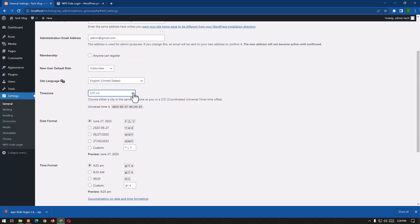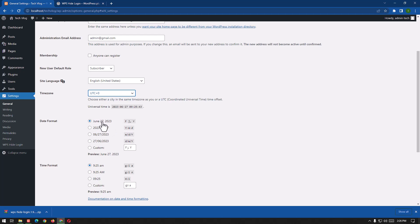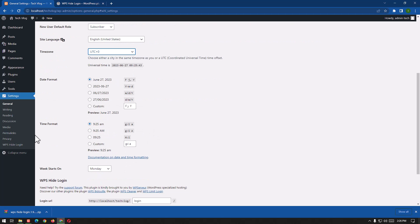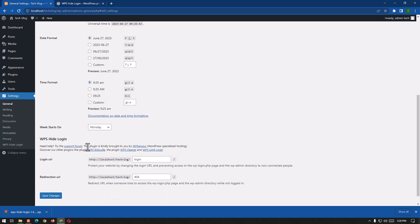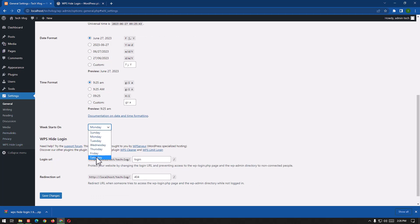So here we can choose it according to our state. We can choose the date format: we can choose day, month, and then year; we can choose year, then date, then month. Likewise, we have a lot of options. And time format is the same, we can choose any of the time formats from this point. And we can start weekly according to our own settings, we can choose any of the day. It is starting from Monday.